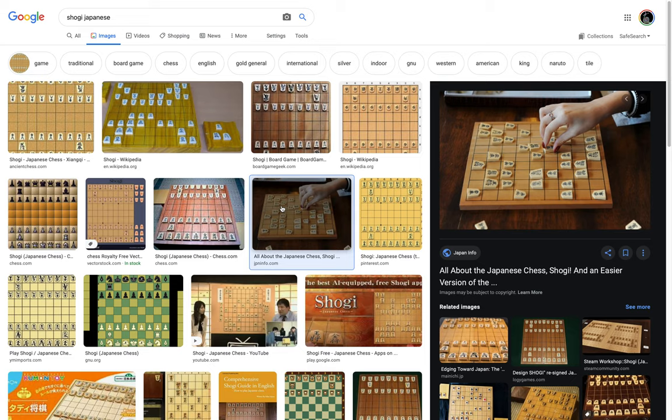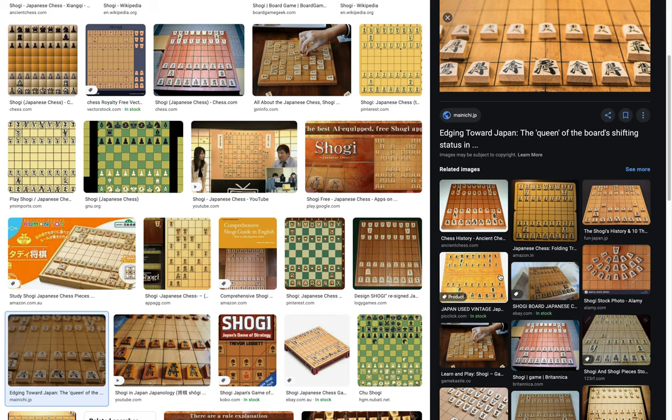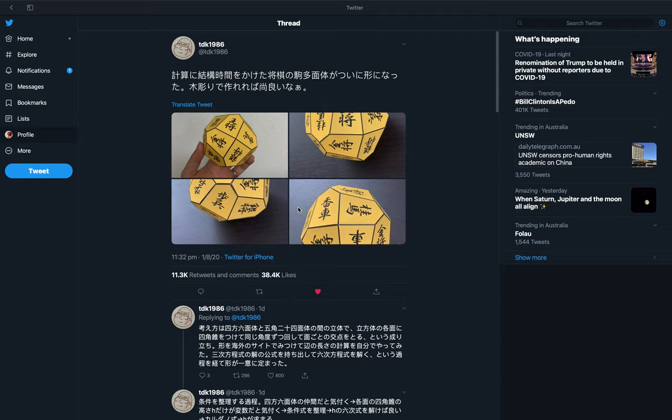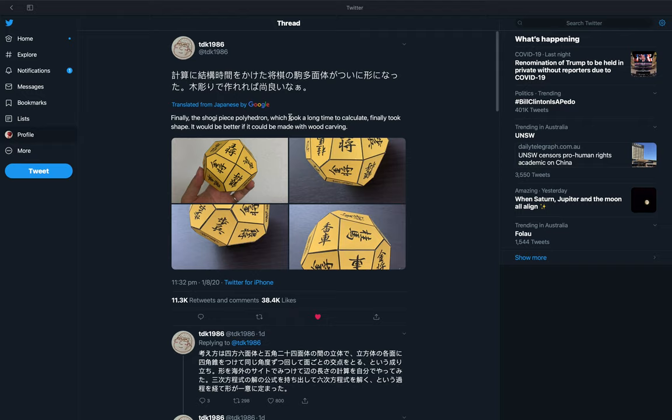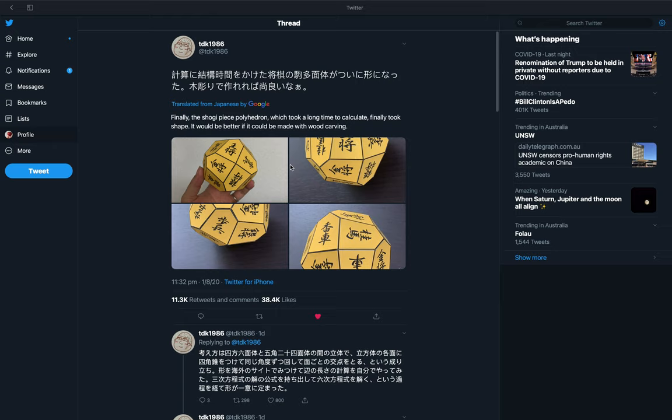So this is how it looks like. I never actually quite play this game, but I'm familiar with the look. So this was actually something that I saw on Twitter the other day. Shogi piece polyhedron. Maybe he's a student or a teacher, and he actually made this.